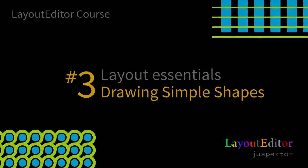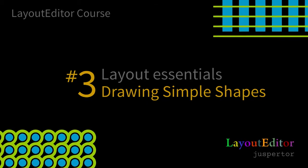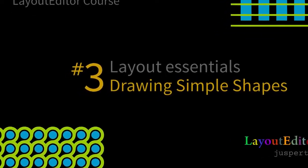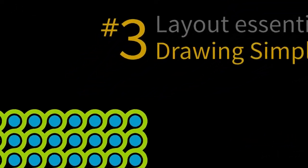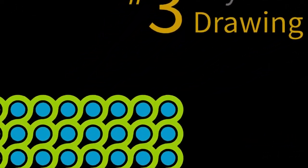Chapter 3 Layout Essentials: Drawing Simple Shapes. Layout Editor is a vector-based drawing tool that uses points to draw shapes on specific layers that are grouped in cells.